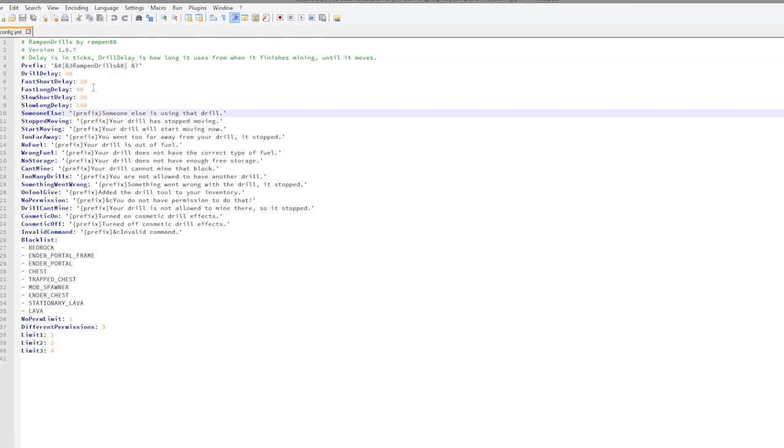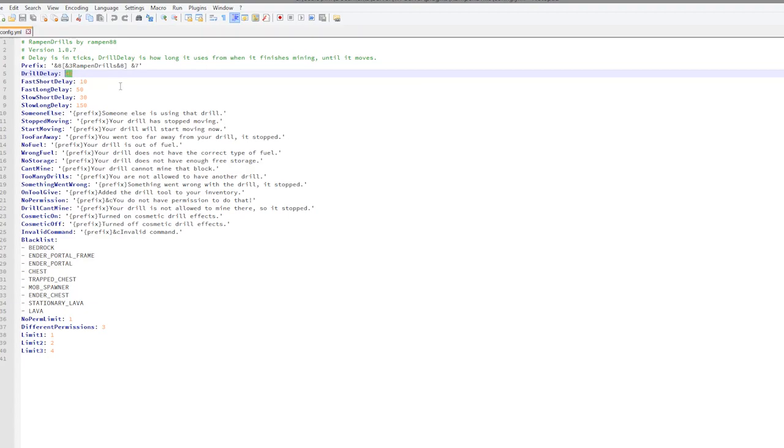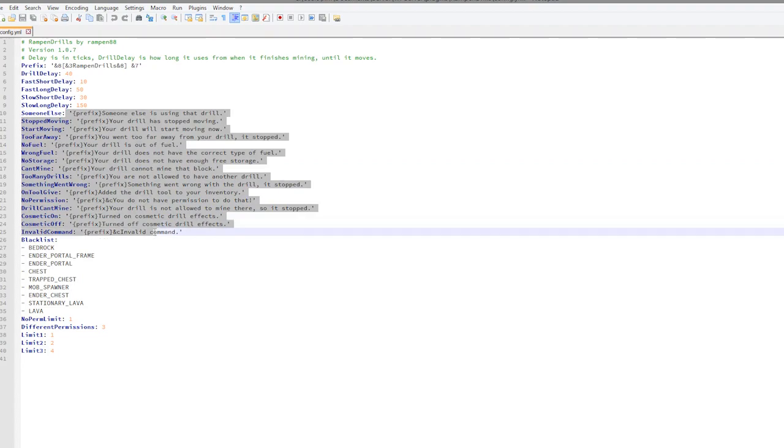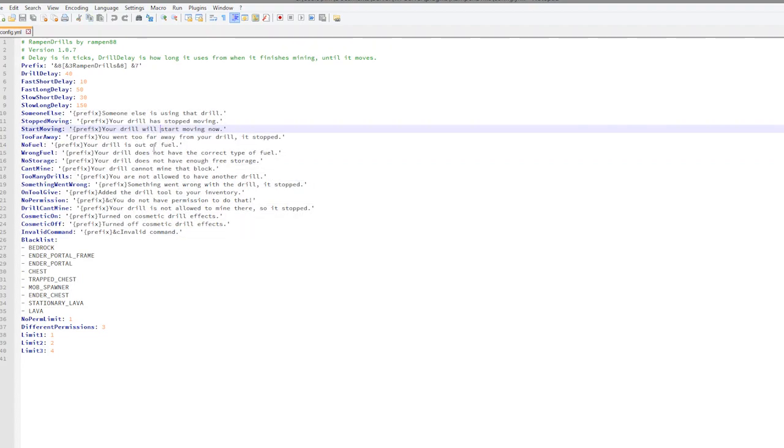This is in ticks, so 40 ticks is 2 seconds, 10 ticks is half a second and so on. Then we have all of the text that you could change, so it says in red you do not have permission, all of that good stuff.